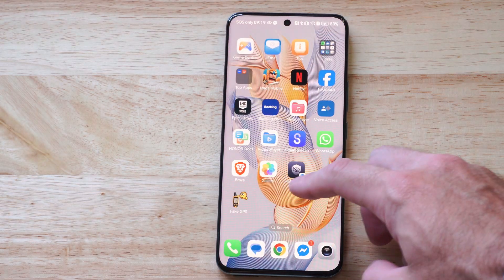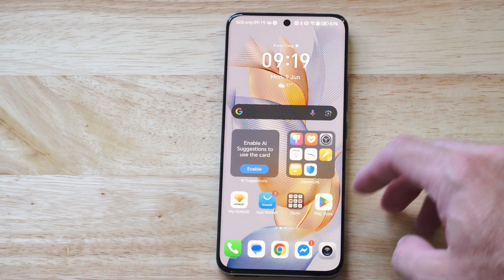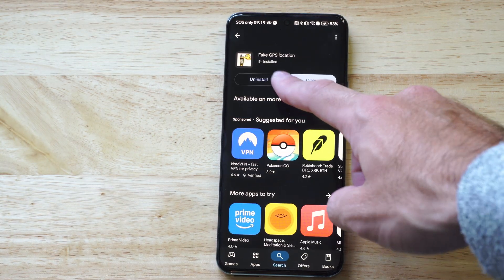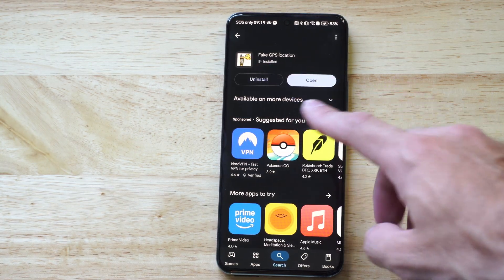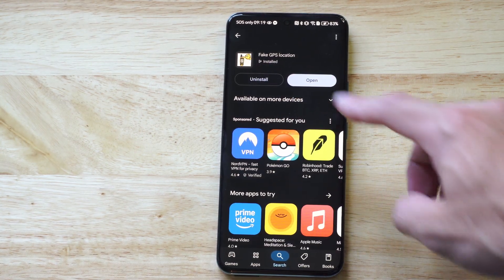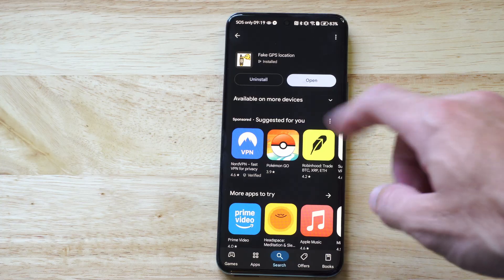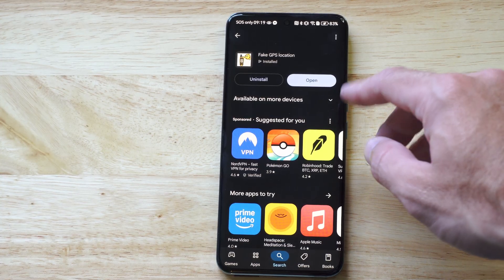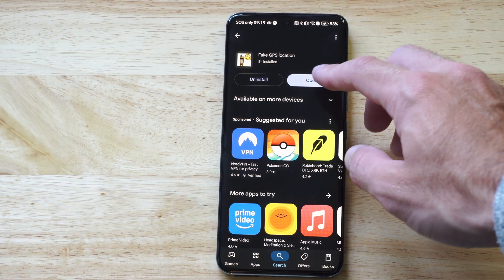So let's set this up right now by going to the Google Play Store and getting this application. It's called Fake GPS Location. And once you have this, you need to open it up.